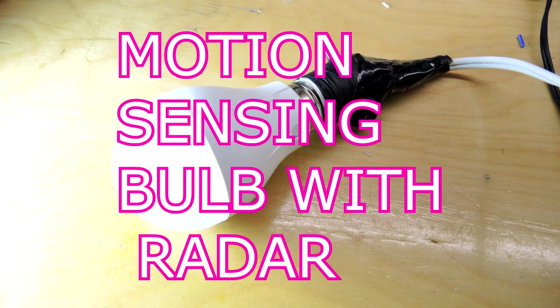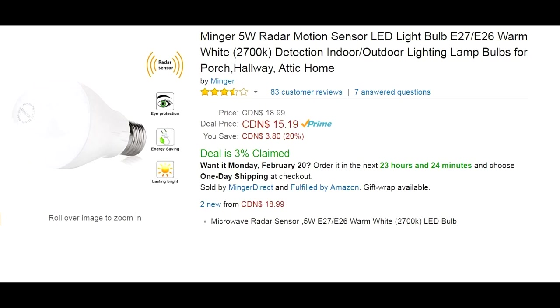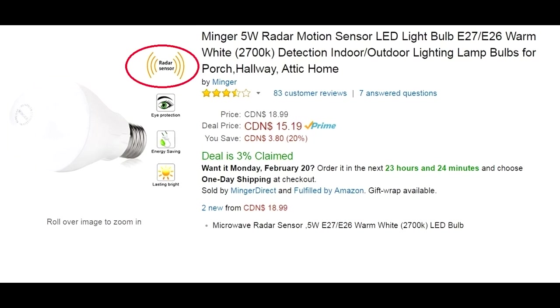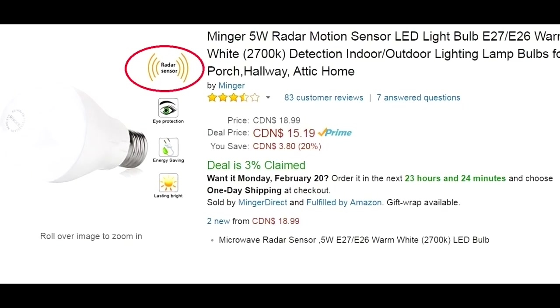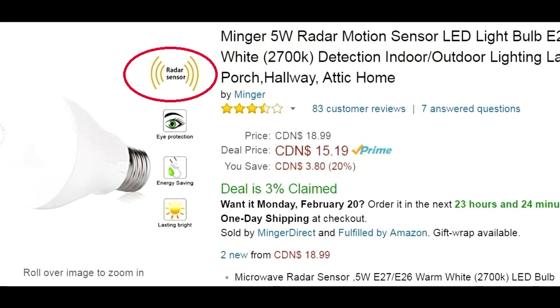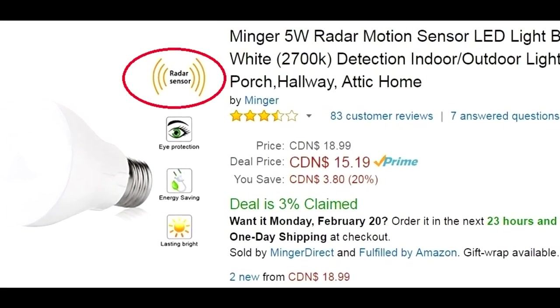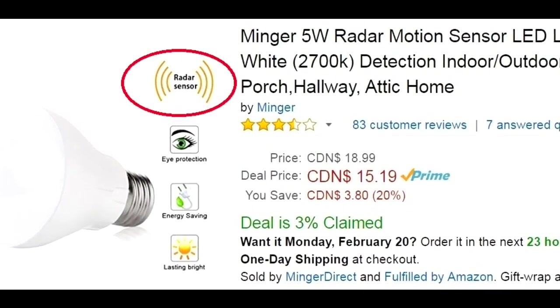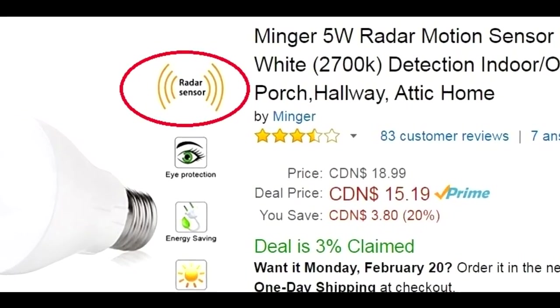Teardown time. This is a motion sensing light. It's supposed to turn on when you approach it, which is great for security. What caught my eye about this one is it uses the word radar sensor, which is quite unusual. Usually bulbs like this use a passive infrared sensor. So let's see how true this radar sensor is, if it's actually in this bulb. Let's tear it down and see what we can see.